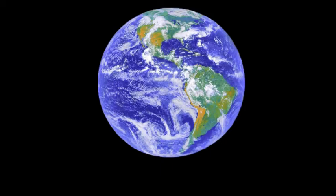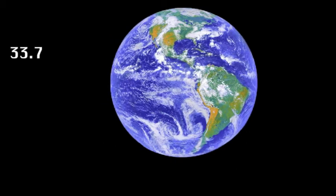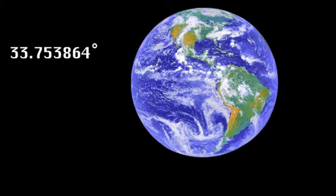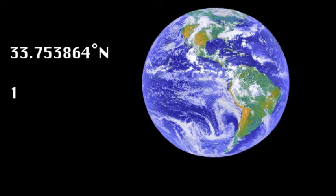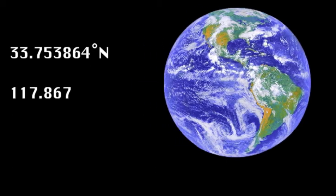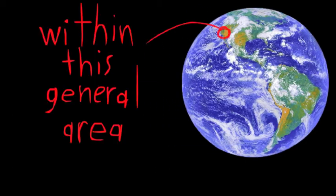In order to reach your destination, you will need to journey to 33.753864 degrees north and 117.86798 degrees west.